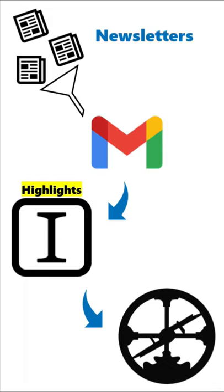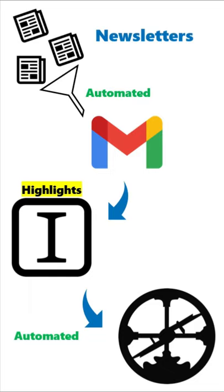Now two of these steps are automated, which is great, but the one that I haven't automated yet was getting it from my Gmail into Instapaper. Now if I have say 25 newsletters and they take me five seconds to forward each,